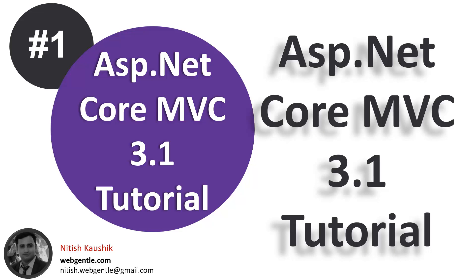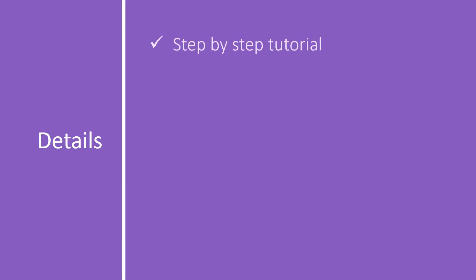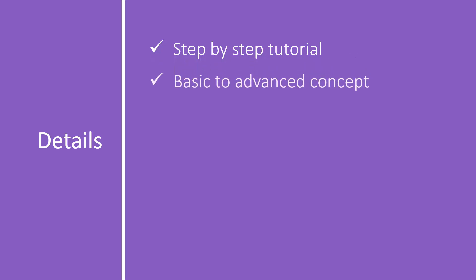We will go into the details of web applications in later part of this tutorial. But for now, let's see the details of this course. This is going to be a complete and step-by-step tutorial. Here in this tutorial, we will cover all the concepts from basic to advanced.